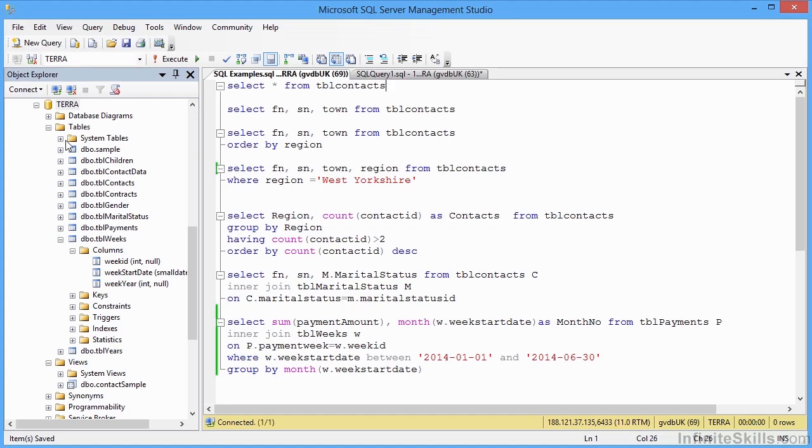And in your working files, you will have a SQL file with some SQL statements in, called SQL Examples. And we can run through each of these in turn.